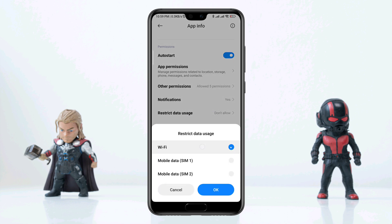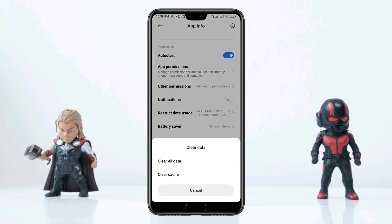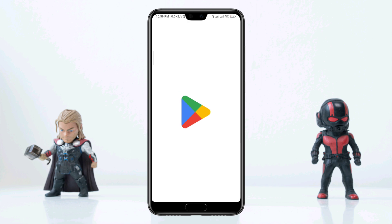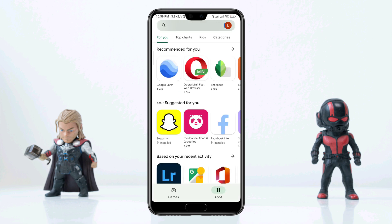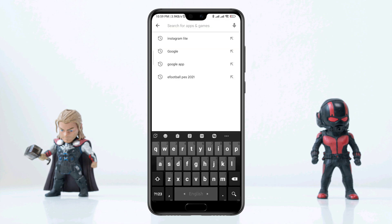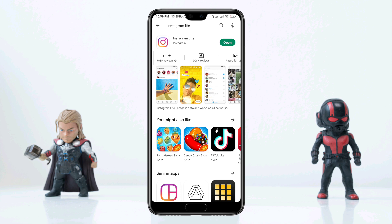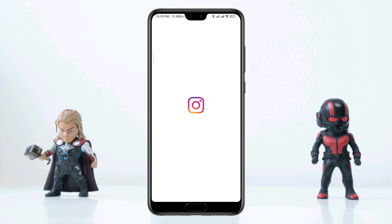If you still have an issue, go back to the main page of your device, tap on the Google Play Store, tap Search, type Instagram Lite, and install it. Now check your issues.